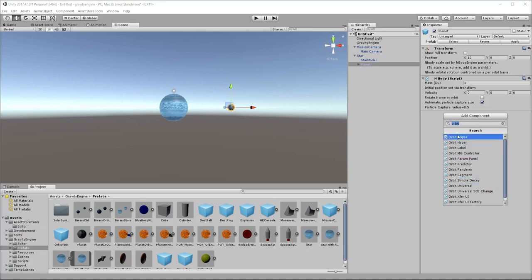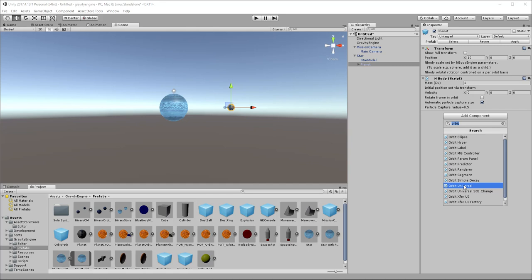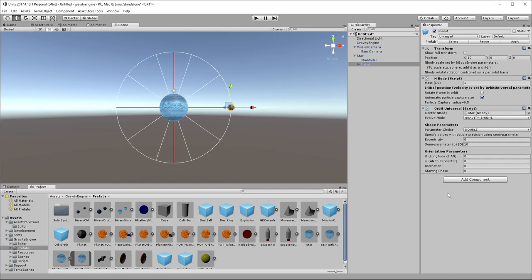You'll notice there is an Orbit Ellipse component and an Orbit Hyper component. These are in versions before 3.0 the way orbits would be specified. There is now a more general and in many ways more powerful component that allows you to do not only ellipse and hyperbola but also parabola. So going forward, I recommend using that.